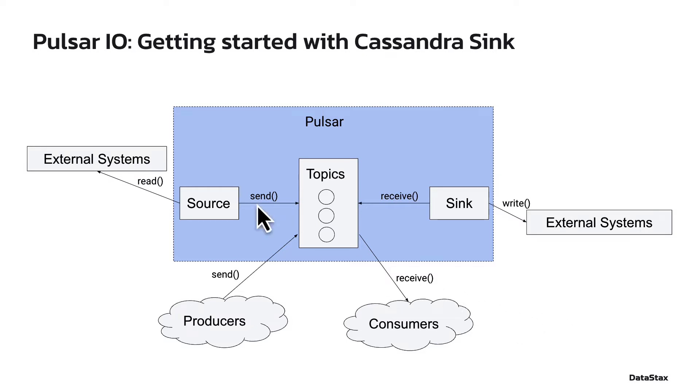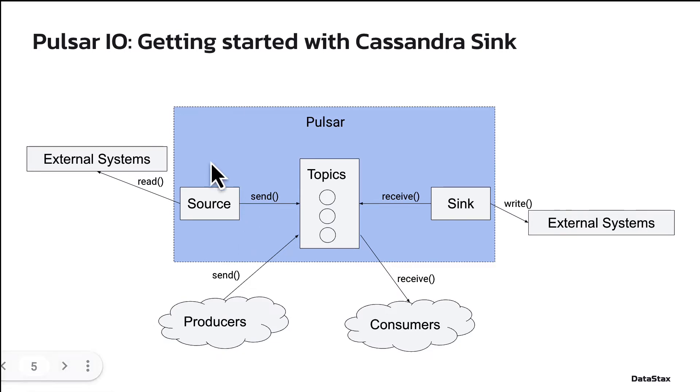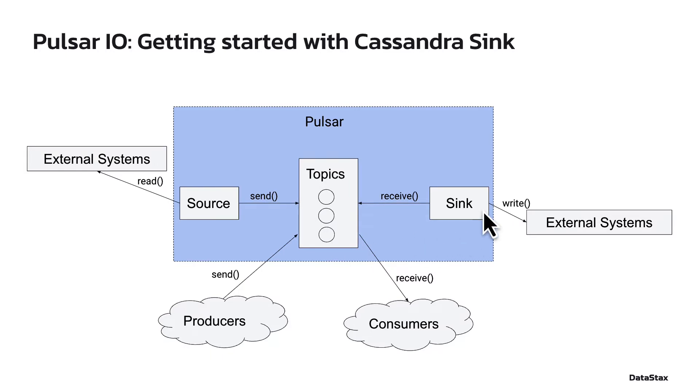There are two types of connectors in Pulsar. Sources, which read data from external systems and write it into Pulsar topics, and sinks, which read data from Pulsar topics and write it to the outside world. Today, I'm going to show you one example of the sink connector that writes data into CassandraDB.